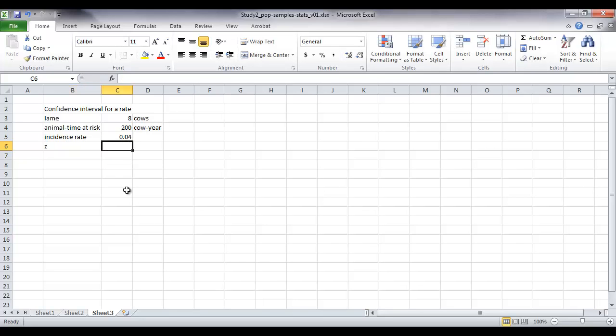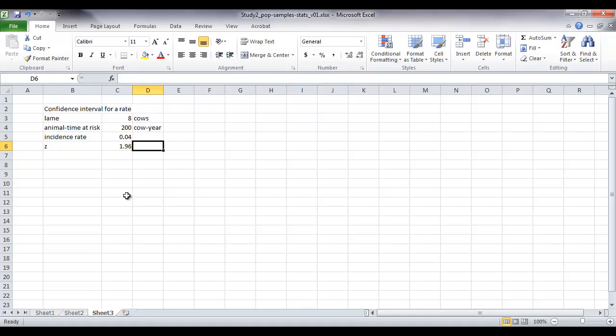We just need to know z as well, which of course is 1.96 for a 95% confidence interval.